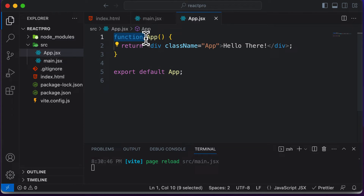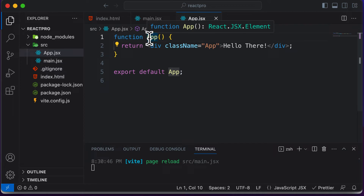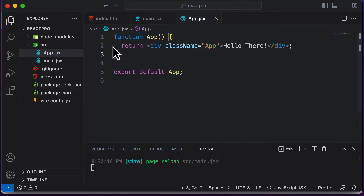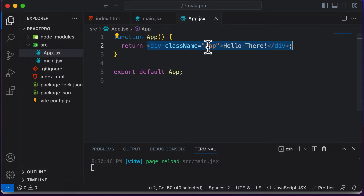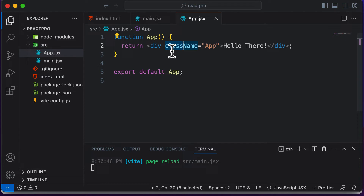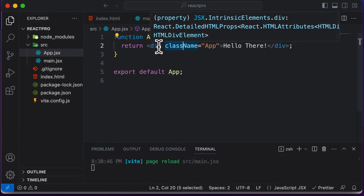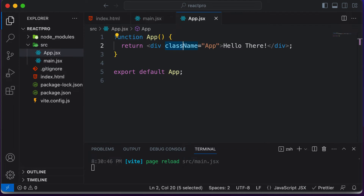A JavaScript function always starts with a function keyword, then we have the function name. You need to remember that whenever you're creating components, the name of the component should always start with a capital letter. Inside this function, you could write any kind of JavaScript code, but your component in React must always return JSX. JSX is nothing but code which actually looks like HTML, but it is not actually HTML — for example, there is no className attribute in HTML; we have a class attribute in HTML, but the className attribute is specific to JSX. We are going to dive deeper into what exactly JSX is in a dedicated lecture.